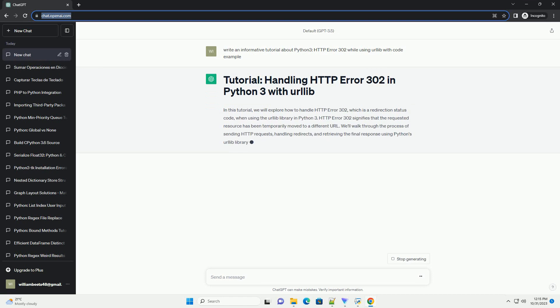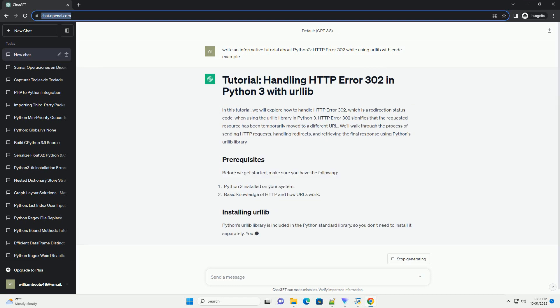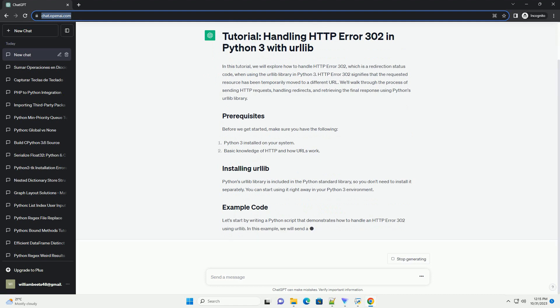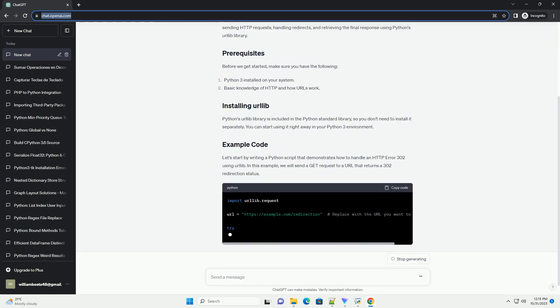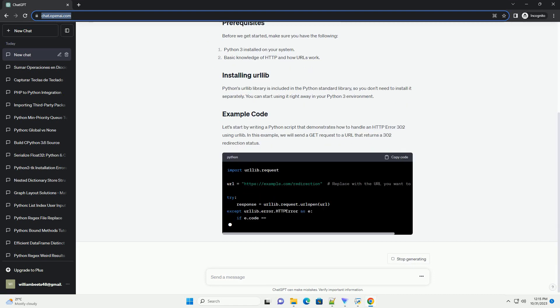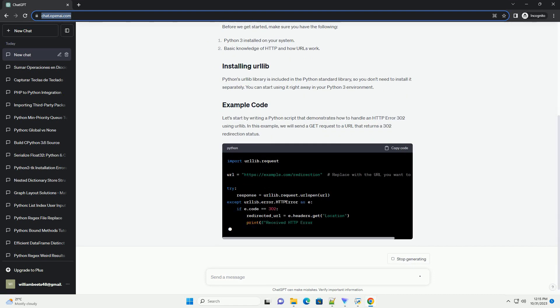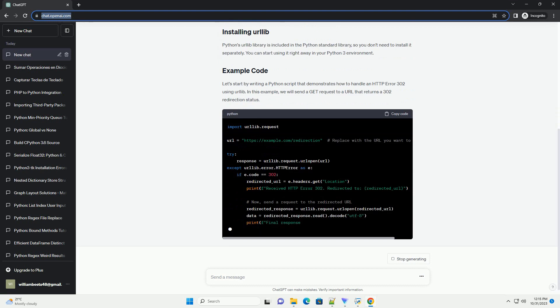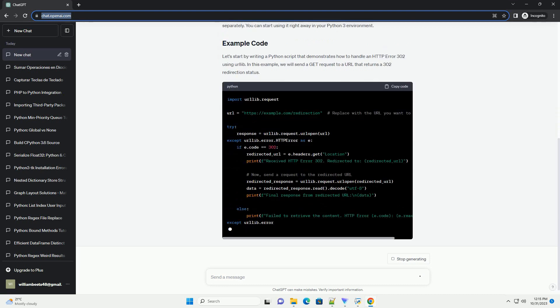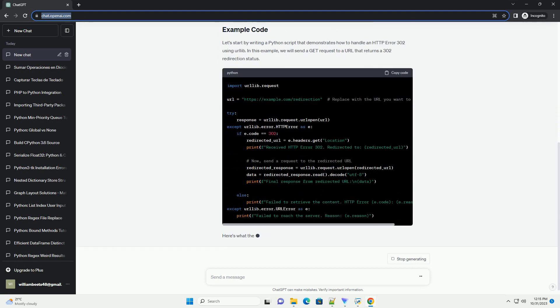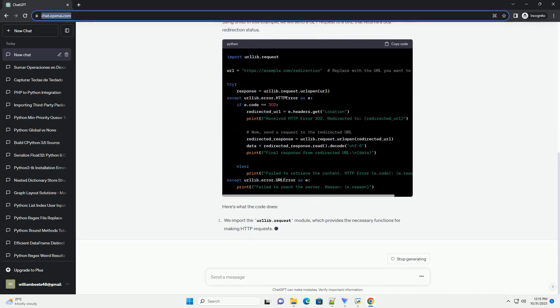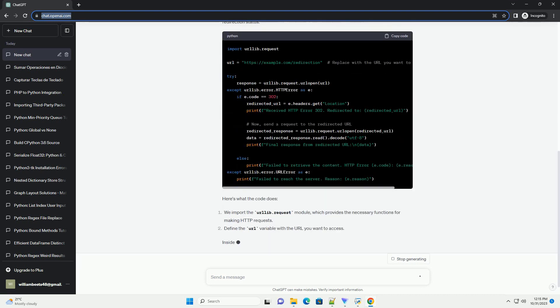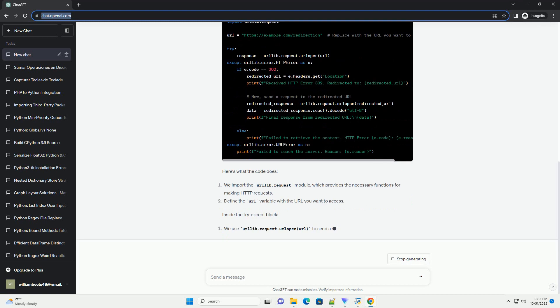HTTP Error 302 signifies that the requested resource has been temporarily moved to a different URL. We'll walk through the process of sending HTTP requests, handling redirects, and retrieving the final response using Python's urllib library.